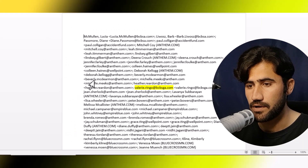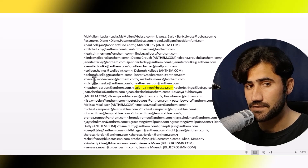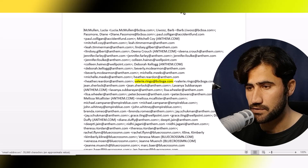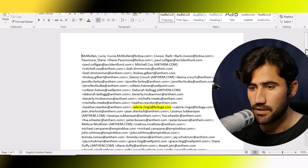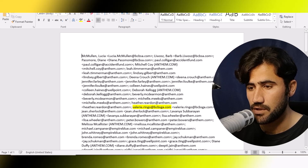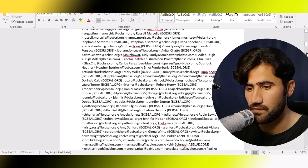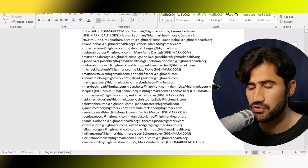Here is the file which the client provided to me. I will also provide this file in the video description. When you download the file, you will need to click 'Enable Editing.' You can see there is name, company name, and email. If you want to work on this file manually it will take a lot of time and you might get confused about which is the name and where the email is.